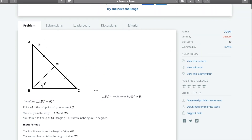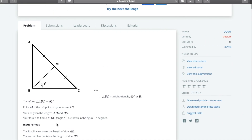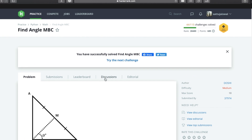This was quite a simple problem where we applied the theorem BM equals half of AC. From there we found triangle BMC is an isosceles triangle, so angle theta equals angle C. Then we simply applied tan theta equals AB over BC to find the answer. If you liked this video, please give a thumbs up, subscribe to my channel, and stay tuned for the next video. Thanks for watching.